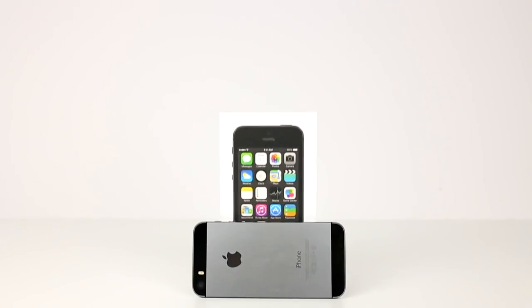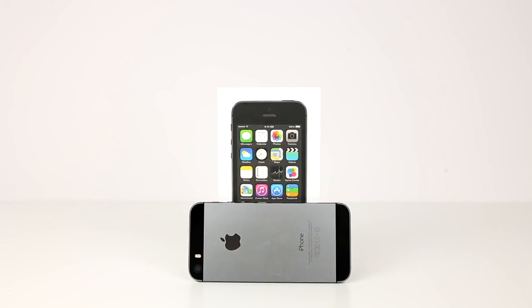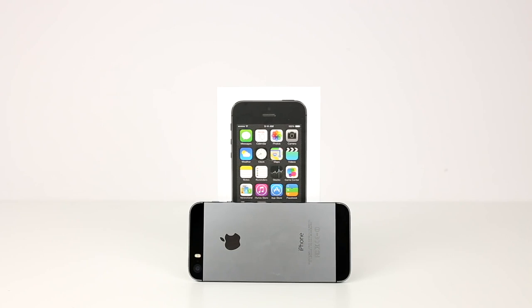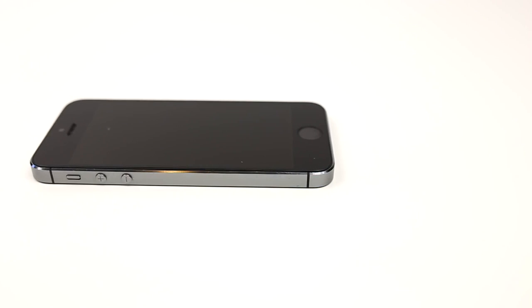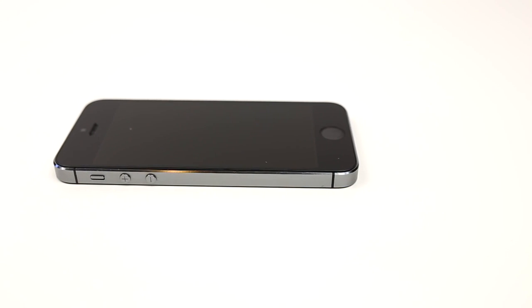What's up guys, it's Janet from Unlocking Universe and today I will be unlocking the iPhone 5S so you can use it with any GSM carrier in the world.